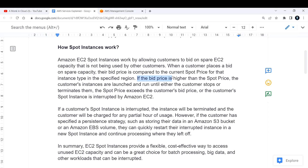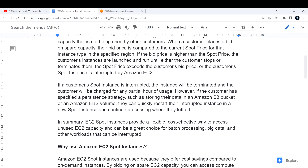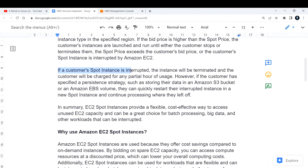If the bid price is higher than the spot price, the customer's EC2 instances are launched and run until either the customer stops or terminates them, the spot price exceeds the customer's bid price, or the instance is interrupted by Amazon EC2. If a spot instance is interrupted, the instance will be terminated and the customer will be charged for any partial hour of usage.